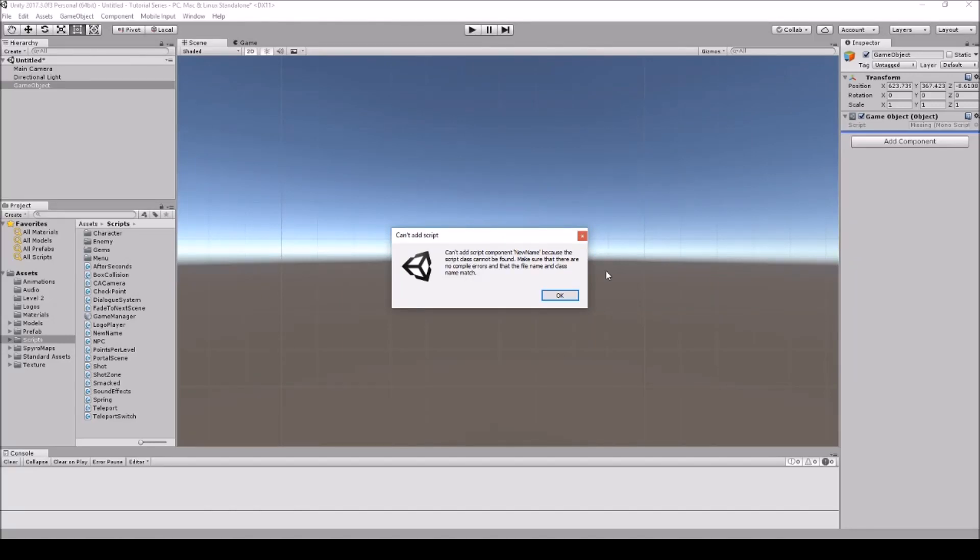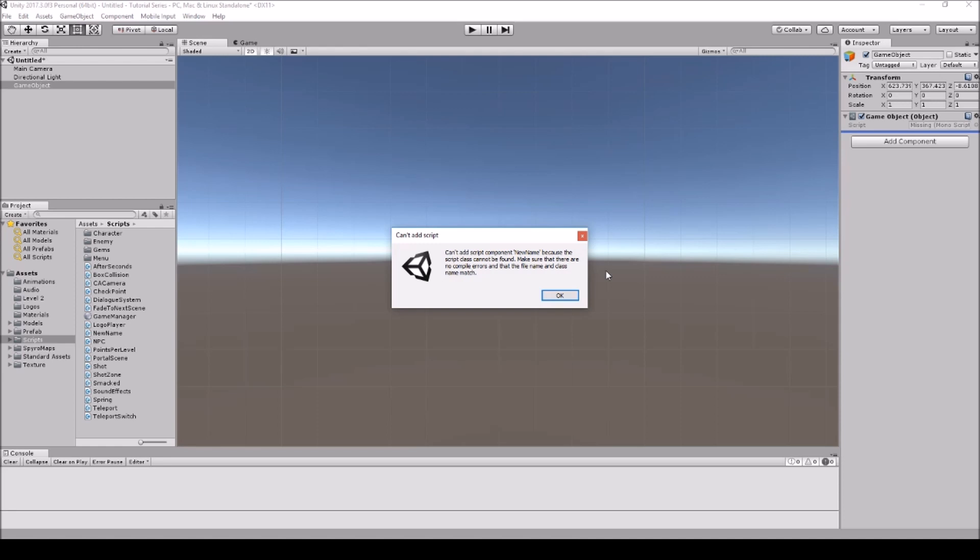Hello everyone it's SenpaiCode here and oh no, can't add script components because the script class cannot be found. So I see this question pop up quite regularly on the Unity forums as well as other forums, and people they're new to Unity, they don't know what's causing it, and this is a simple fix.